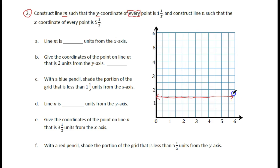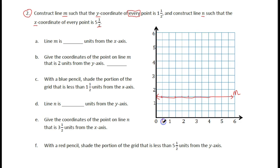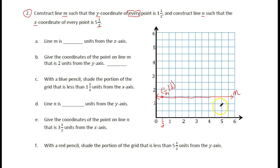We're going to label that line M. Now we do the other line, which will be called N, and on this one the X coordinate is going to be five and a half every time. If you think about it, this point right here — the X is one half and the Y is one and a half, always. Even if we come over here, it would be five and a half and then one and a half.